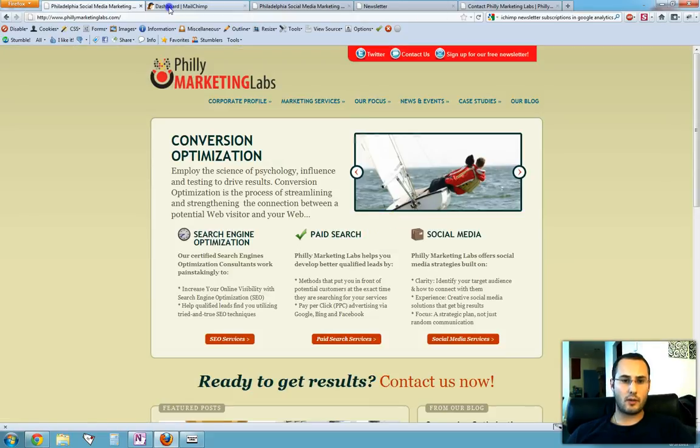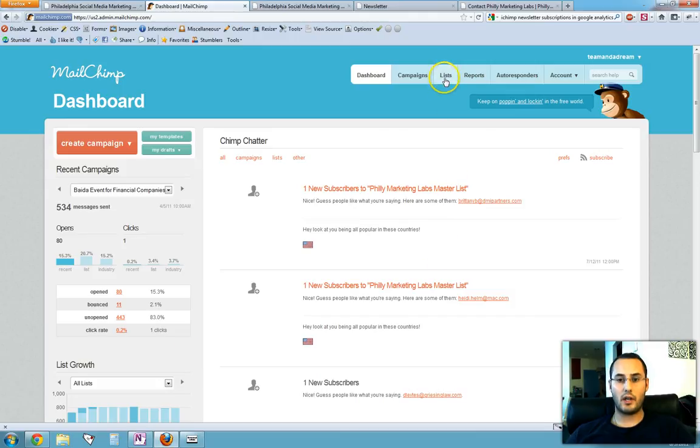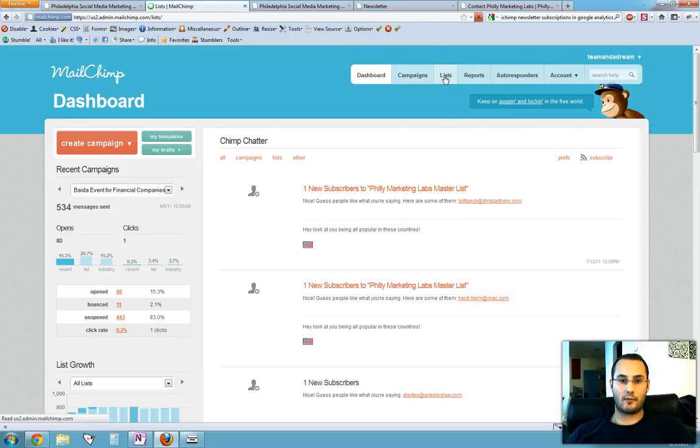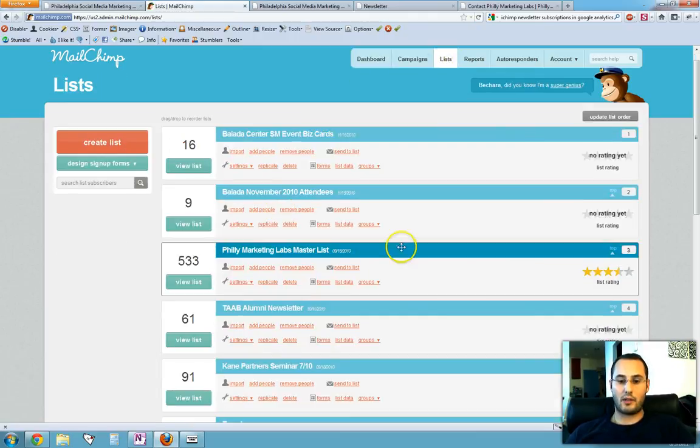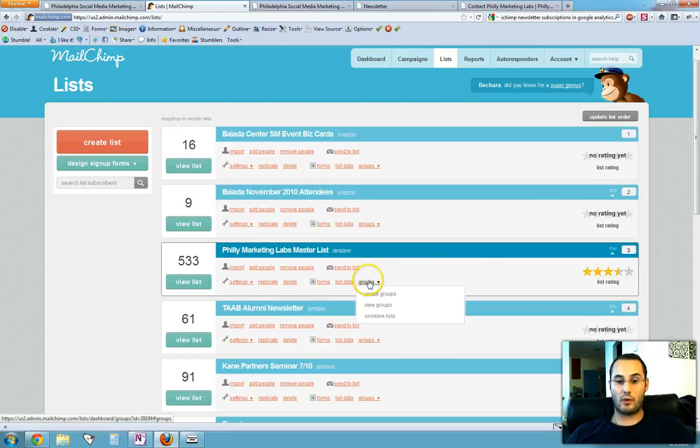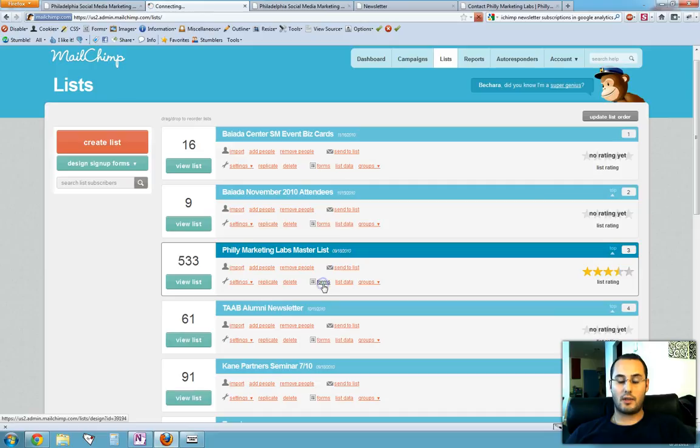So let's close this up and go to MailChimp. Once you log into MailChimp, this is the default dashboard. You want to go to Lists and then pick the email list that you want to work with. Currently this is the one set up on our website. You want to select Forms.